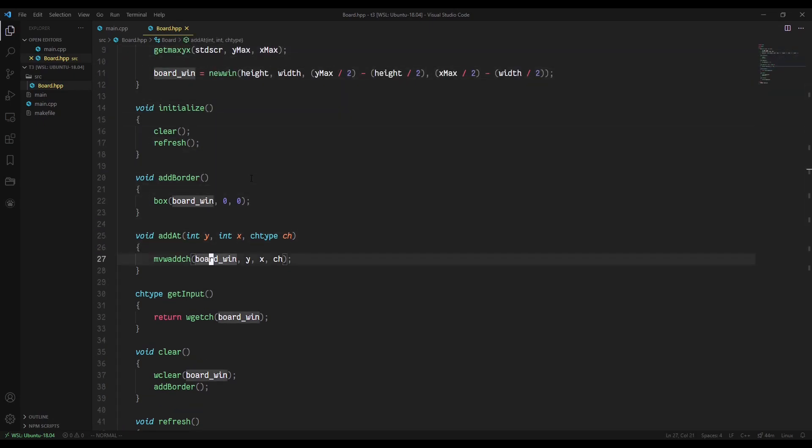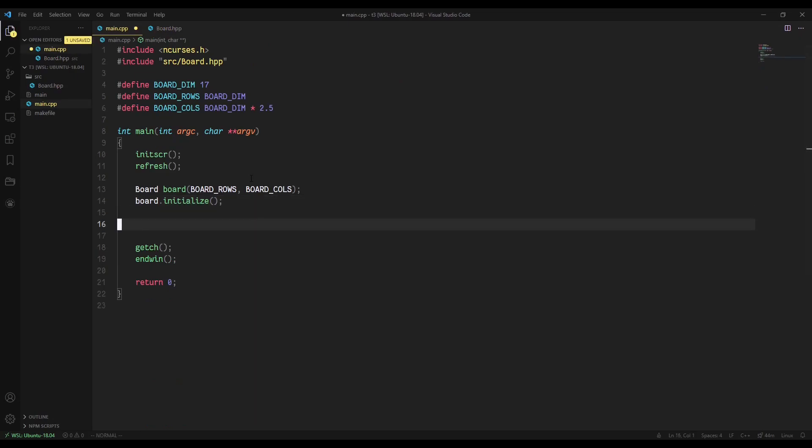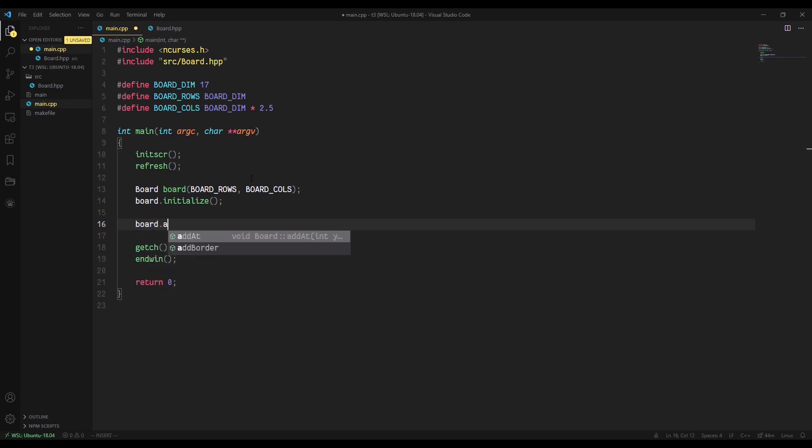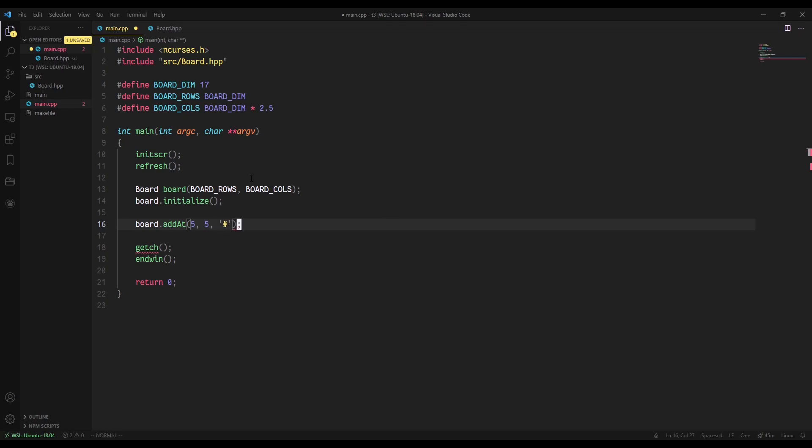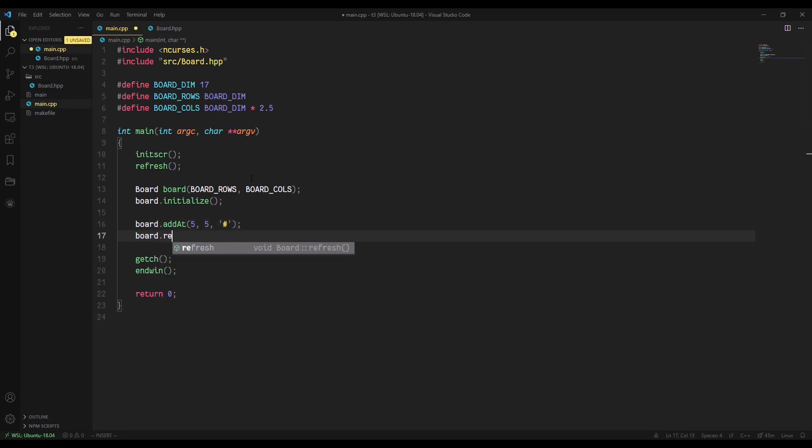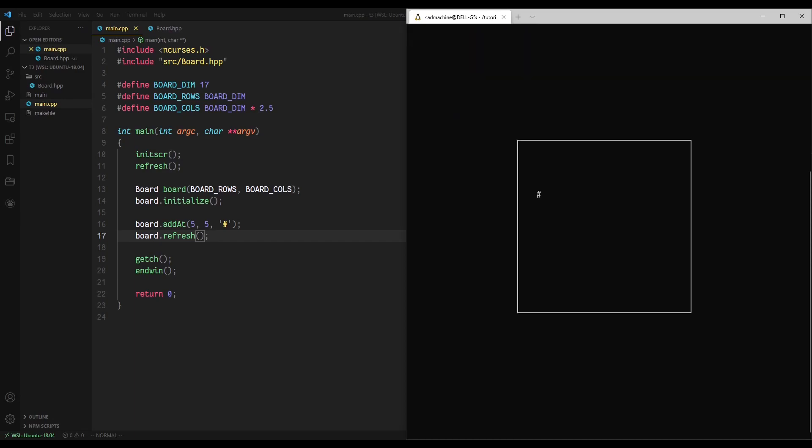So now that we have all these functions in place, I can show you what they do over here in our main class. Now that we've created the board and we've initialized it and we just want to add a character to it, we can do board.add_at, and then let's go five, five and we'll put the hash key like that. And after that, we're going to have to call a refresh because otherwise we won't be able to actually see what we've drawn. But yeah, with that all in place, let's go back and make and run that code and you'll see,